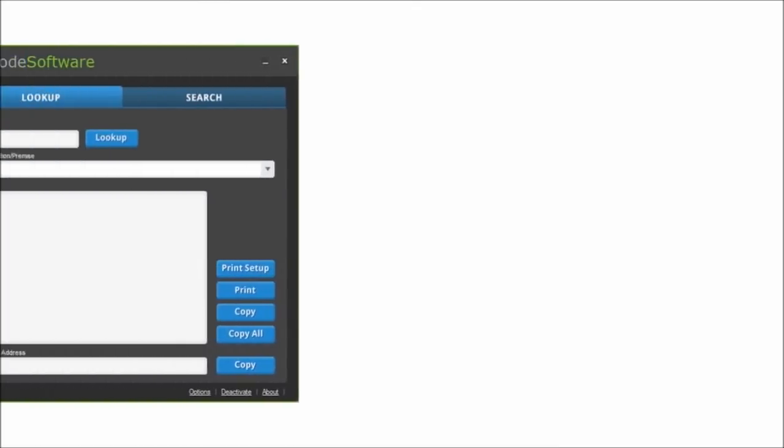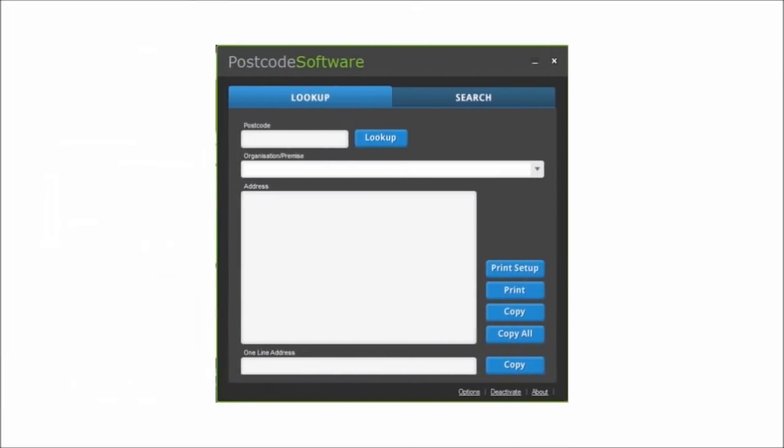Hello, welcome to Cyclops Software, developers of the postcode software address management system.